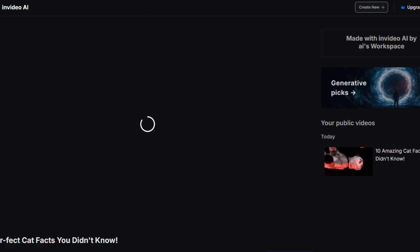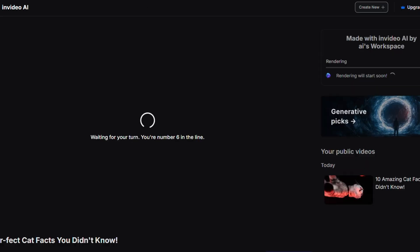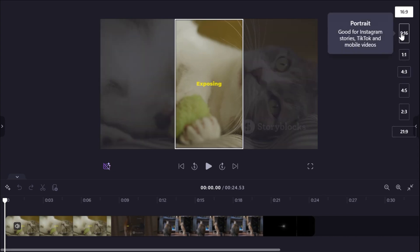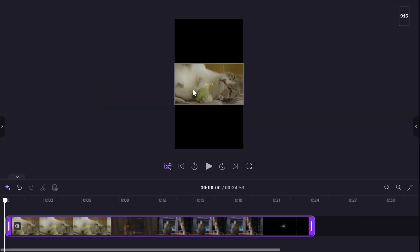Now open the video in your preferred video editing software. I use Microsoft Clipchamp. It's free and works great. Change the aspect ratio to 9 to 16, the vertical format for shorts.